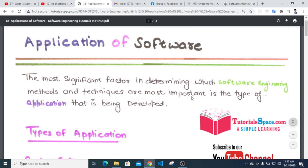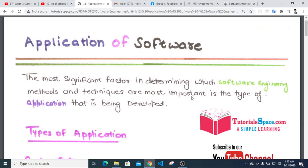Assalamualaikum, welcome to the YouTube channel. I'm going to show you the application of the software. The most significant factor in determining which software engineering method and technology are most important is the type of application that is being developed.